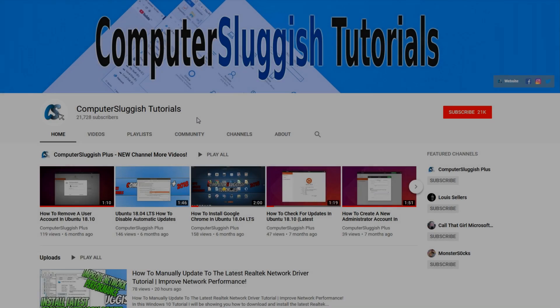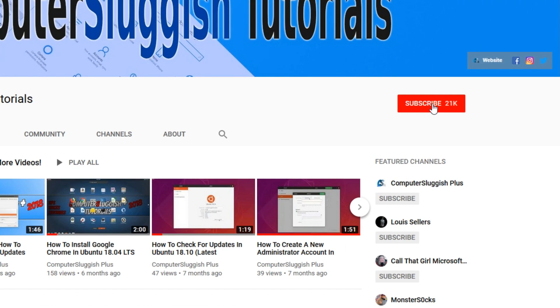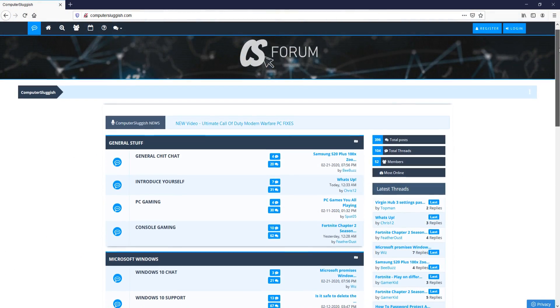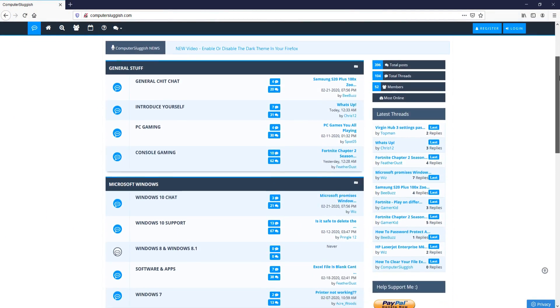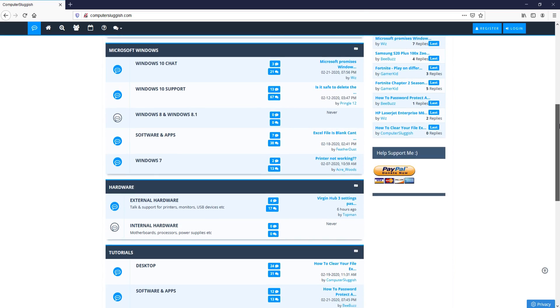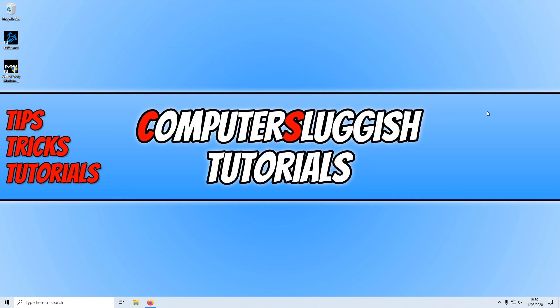Welcome back to another Computer Sluggish video. Have you subscribed to my YouTube channel yet? If not, be sure to click on the big red subscribe button and click on the bell to get notified when I upload a new video. And check out my forum at computersluggish.com.